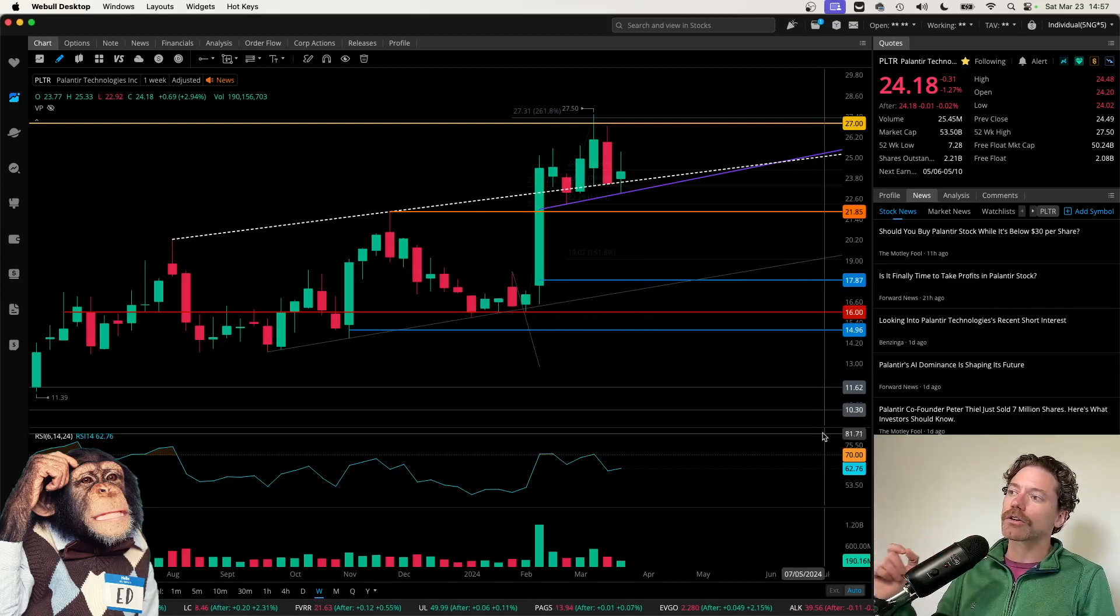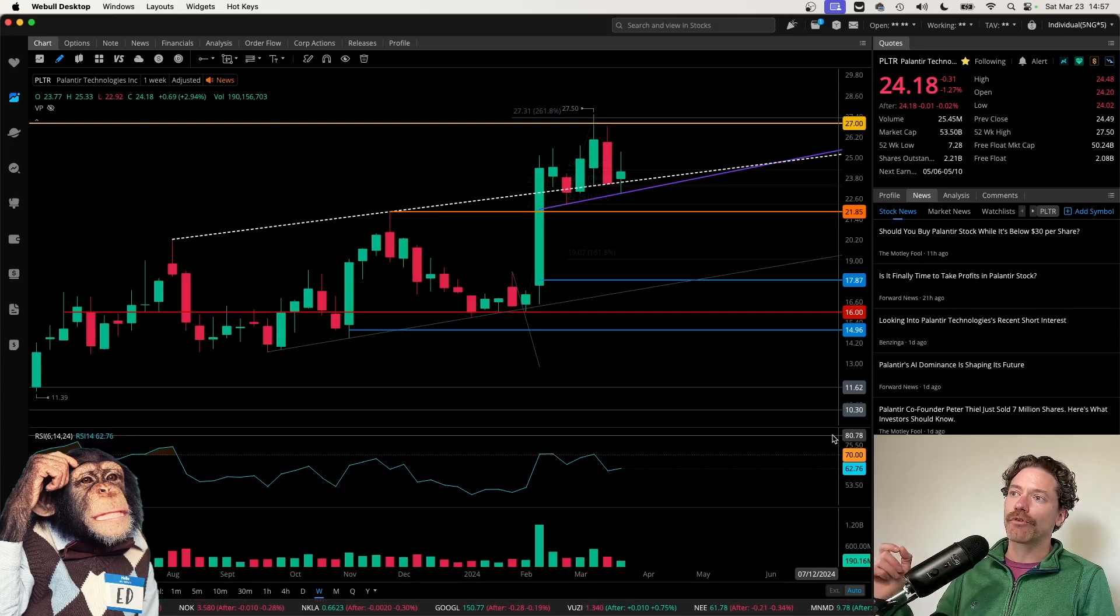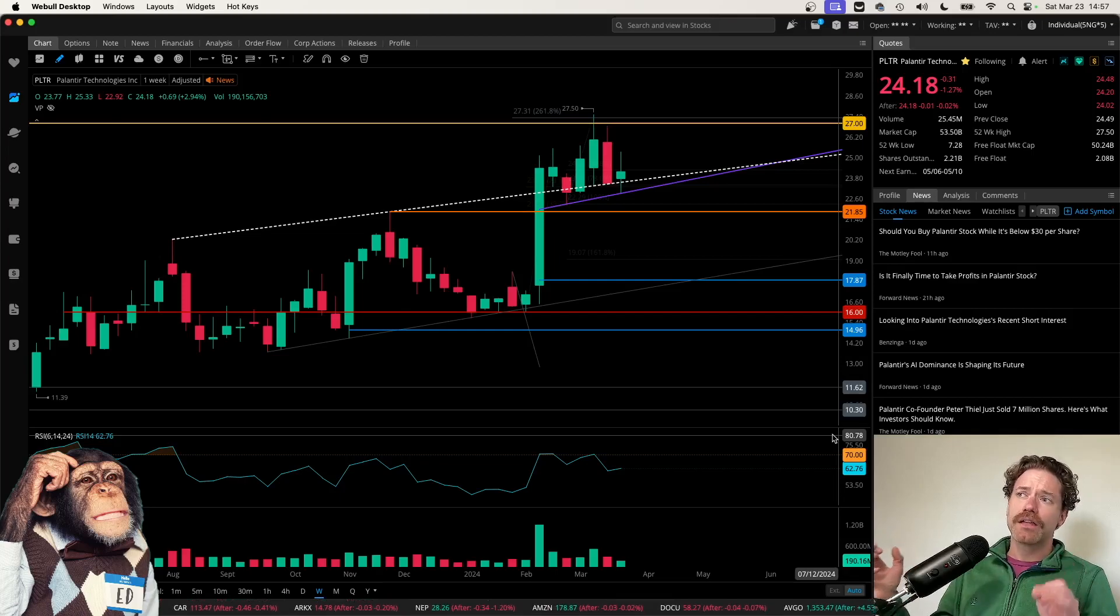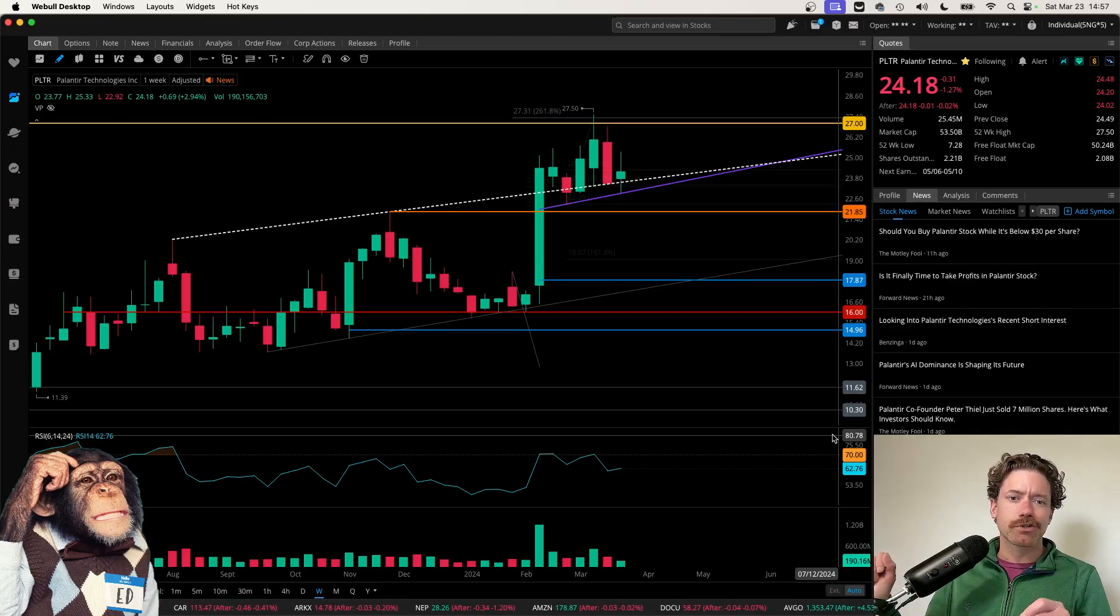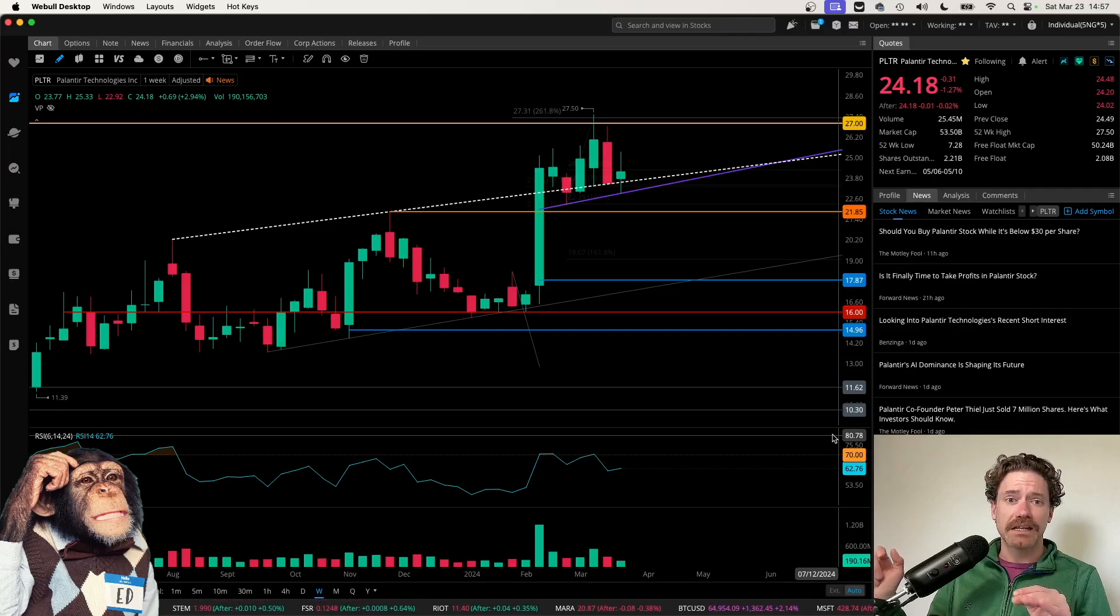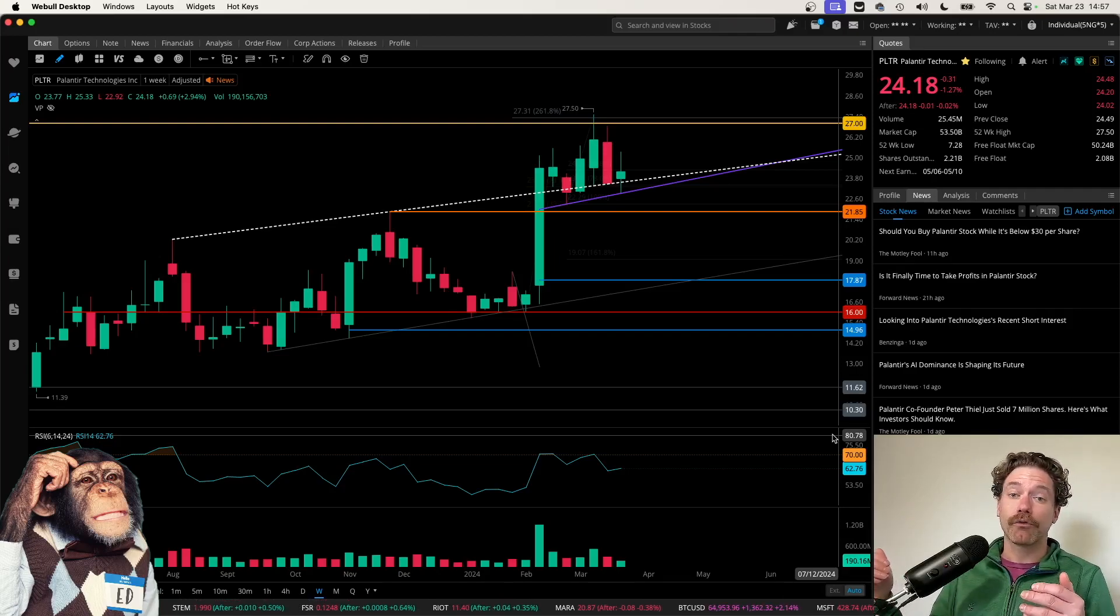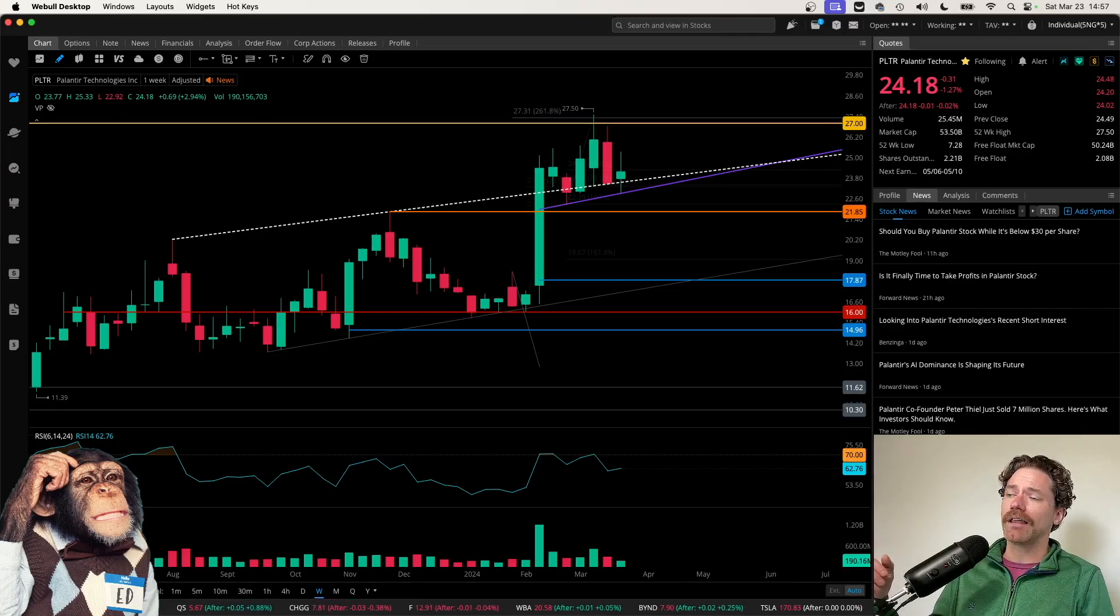So here we are looking at the weekly time frame because I did want to go over a couple of things on this time scale that do look bullish. However, when I do switch over to the daily time scale, it is quite possible we are in the process of forming a bearish pattern. So good to keep an eye on that.